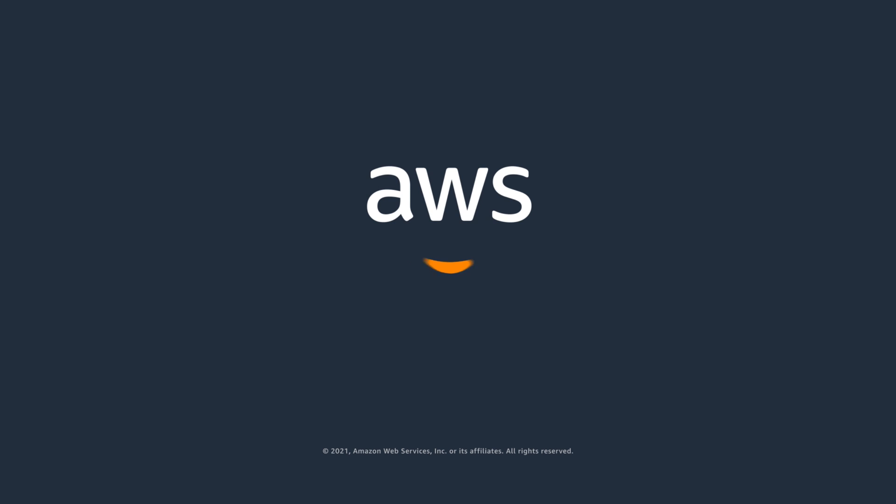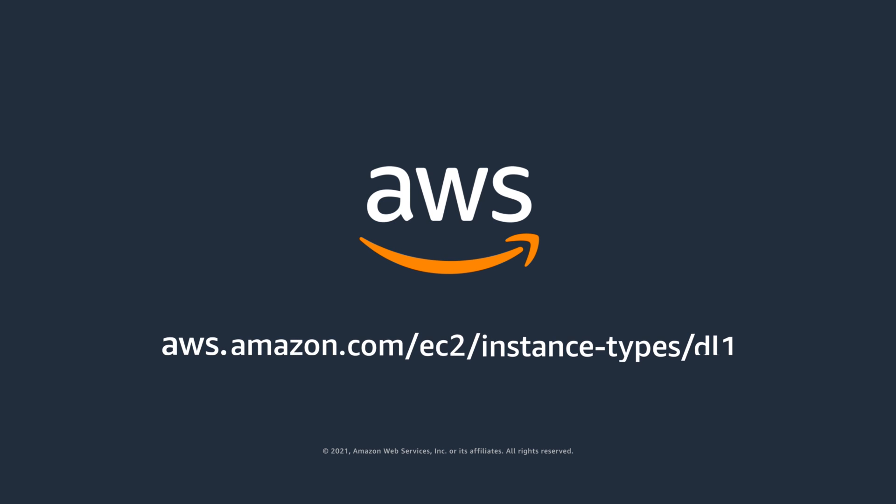For more developer resources and additional information on DL1 instances, visit our product detail page linked below.